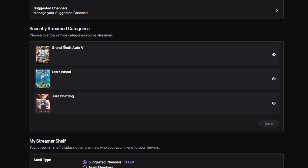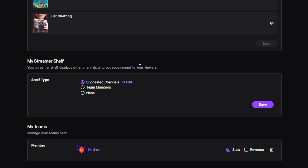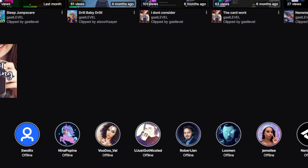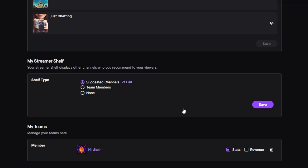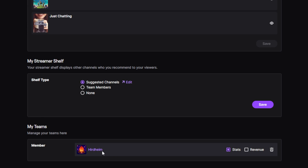Up next we have Recently Streamed Categories, which is automatic — it will pick up whatever you streamed last and show it here. One thing you can do is turn specific categories off; for example, if you don't want 'Just Chatting' to appear, click it and it won't show anymore, but you can't manually add categories. Finally, the My Streamer Shelf is at the bottom of your channel, and you can pick what to display — in my case, just suggested channels from my list. If you're part of a stream team, you can show team members or set it to none, though the channel looks pretty empty with nothing there.